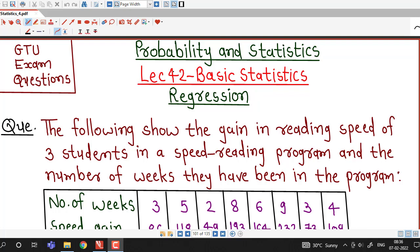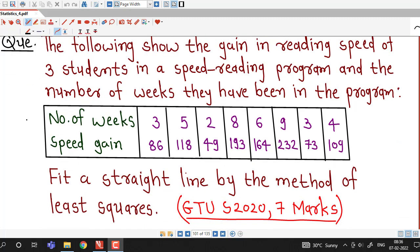Hello friends, I welcome you to lecture number 42 on basic statistics. In the earlier lecture we discussed what regression is and what the aim of regression is, and how to obtain lines of regression with different forms. In this lecture we are going to discuss one question which was asked in the GTU Summer 2020 exam.